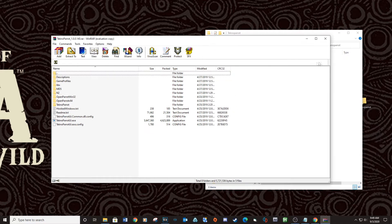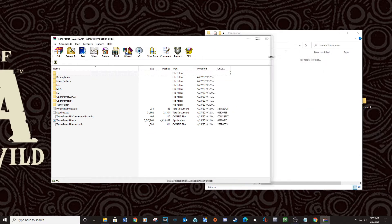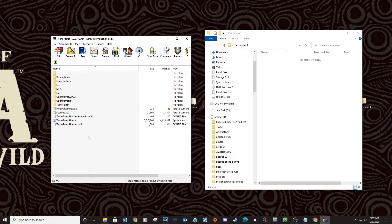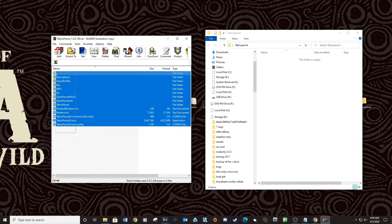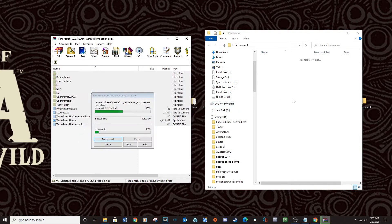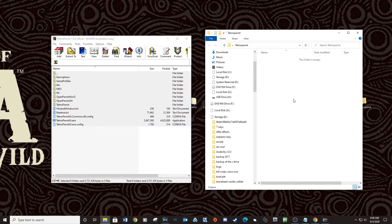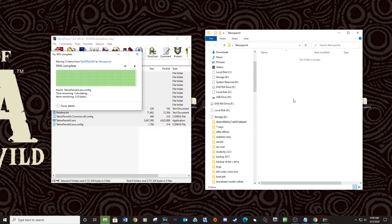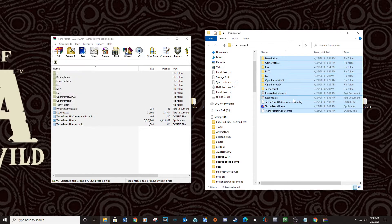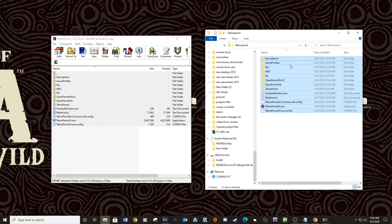Export the contents of the folder to a location on your computer. Close out of both windows.